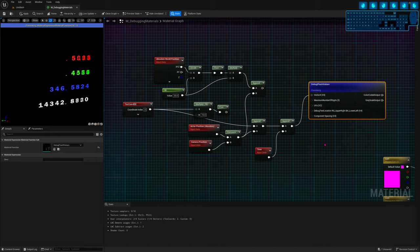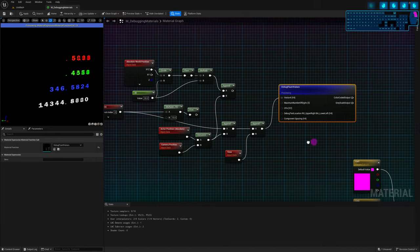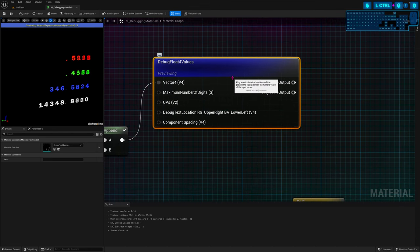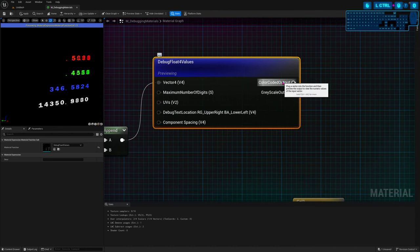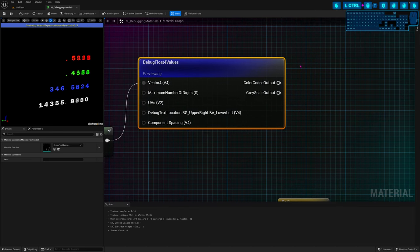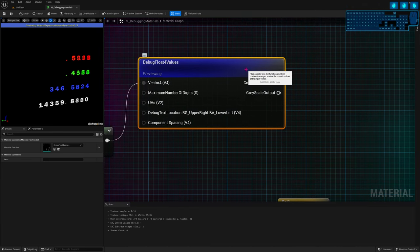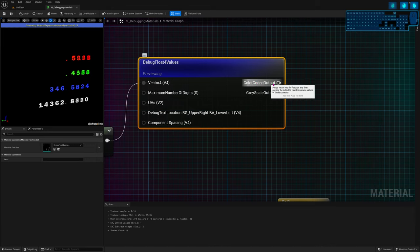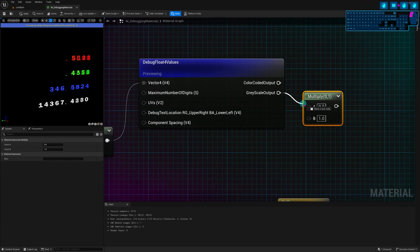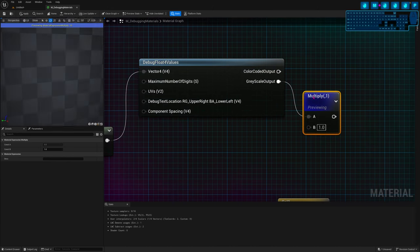When you preview nodes with multiple outputs, you only preview the first output. So you can use the multiplying trick I showed before to preview the other outputs. The grayscale output is the same thing but just black and white — black for background, white for numbers.